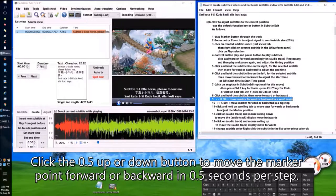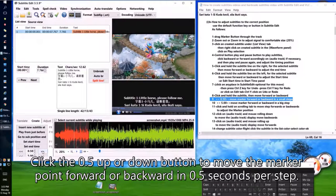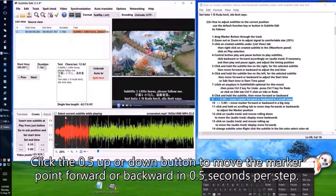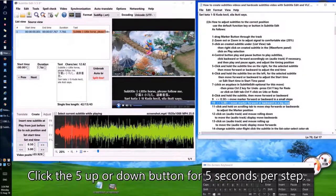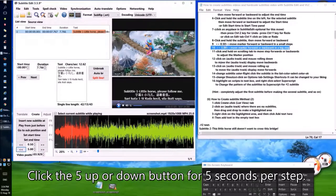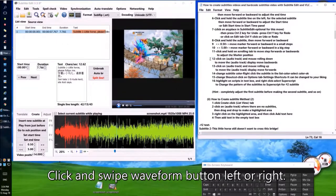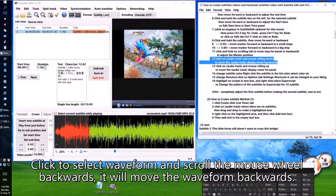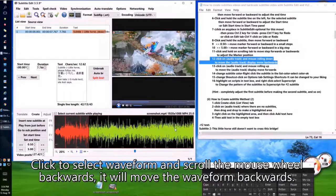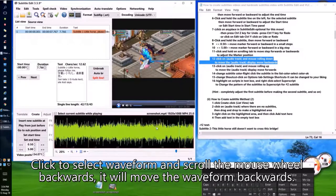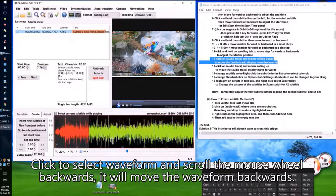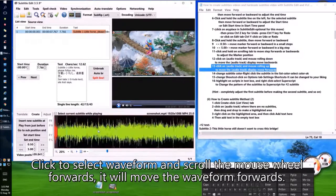Click the 0.5 up or down button to move the marker point forward or backward in 0.5-second steps. Click the 5 up or down button for 5-second steps. Click and swipe the waveform button left or right. Click to select the waveform and scroll the mouse wheel backwards to move the waveform backwards, or scroll forwards to move the waveform forwards.